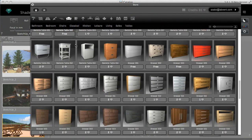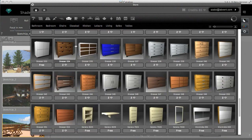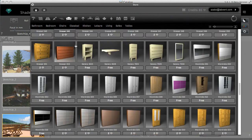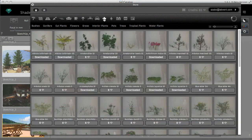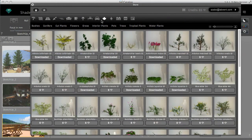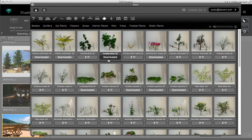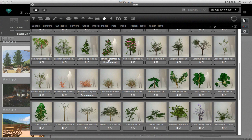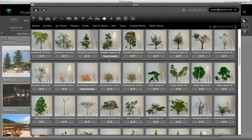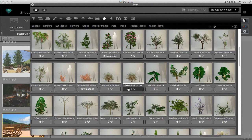Below each item, you will find information about its price. Some of them may already be a part of your catalog. In this case, it will say Downloaded. Some of them can be downloaded for free and for the rest, the price is fixed in credits.